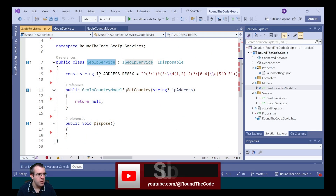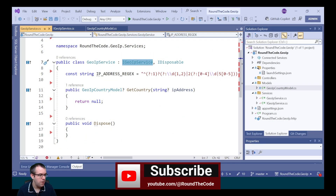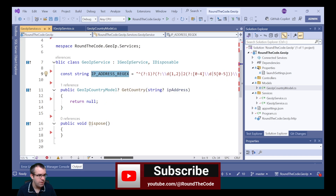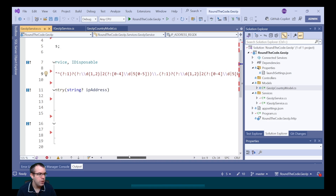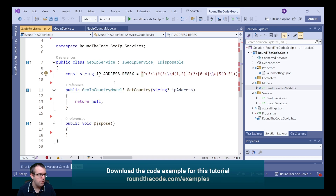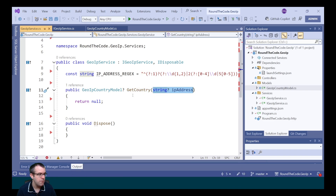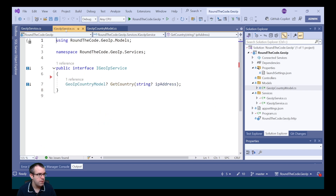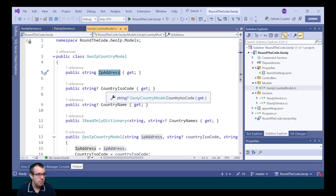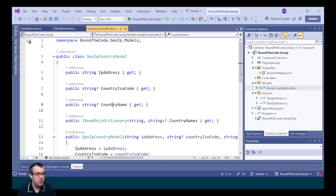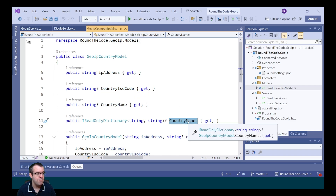We've created a GeoIP service which implements an iGeoIP service. We've got an IP address regex here and this will help us validate the IP address to ensure that it's in the correct format. You'll be able to see that in the YouTube video description if you wish to use that regex. We've also got a getCountry method which is passing in an IP address as a parameter. At the moment it's returning null, but we're going to add to that. This implements the iGeoIP service and it also returns a GeoIP country model. We're going to be adding details such as the IP address and then the lookup such as the country ISO code, the country name, and the country names in different languages.